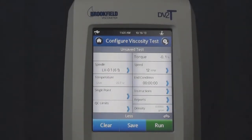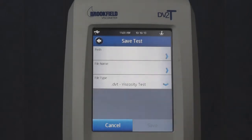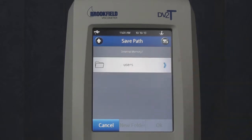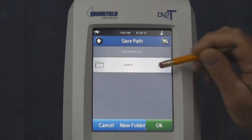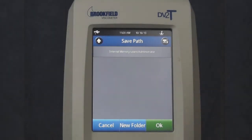After configuring a viscosity test, you can save the method by touching Save at the bottom of the Configure Viscosity Test screen. Select your path — either internal memory or USB 1 since there's a flash drive installed in the instrument. I'll choose Internal Memory, Users, Administrator, and then OK.